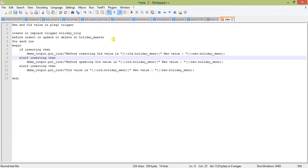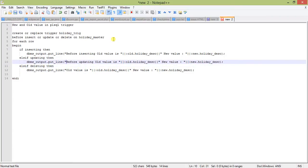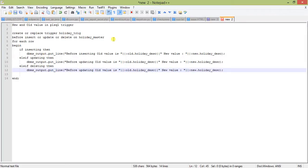The IF INSERTING condition is set to true whenever an insert takes place. The IF UPDATING condition becomes true whenever an update on the table is taking place. And IF DELETING becomes true when a delete is taking place. So we add blocks for before inserting, before updating, and before deleting.